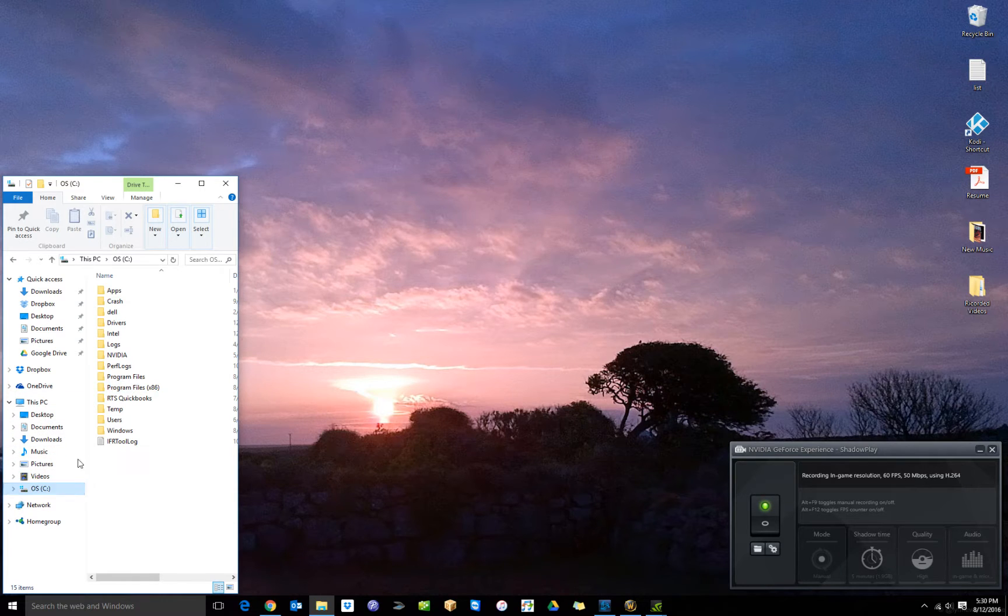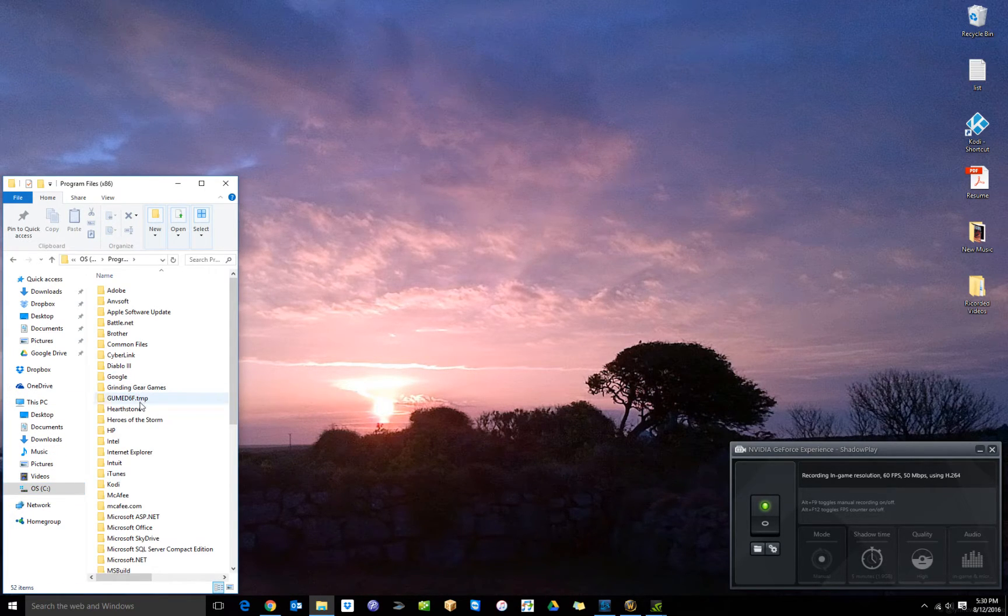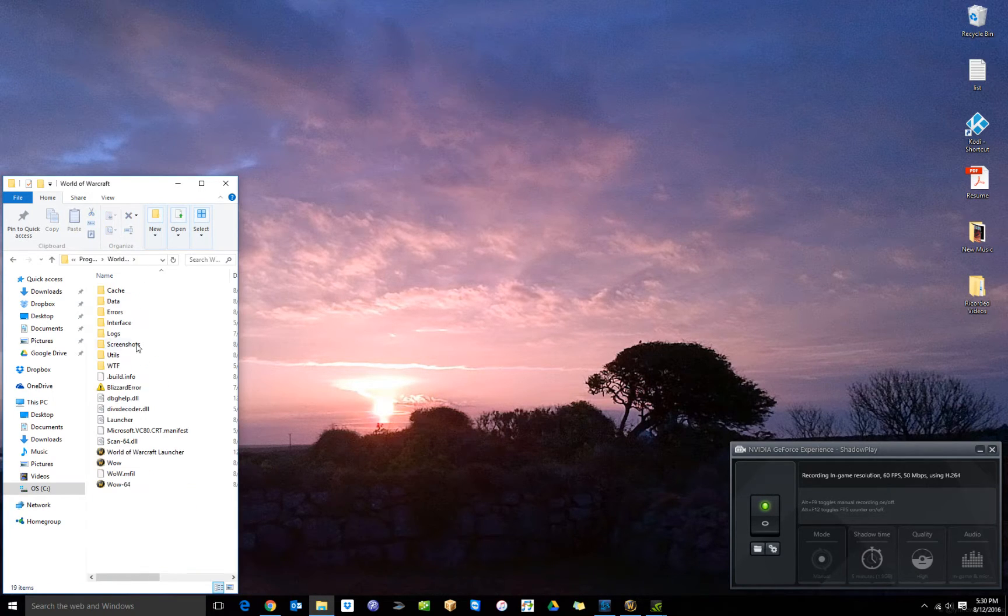So go to your C drive, Program Files. Go down to World of Warcraft folder.